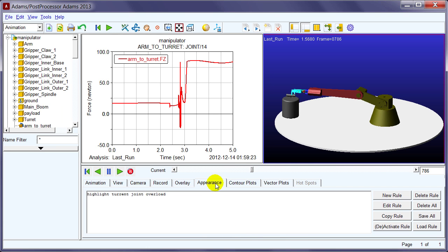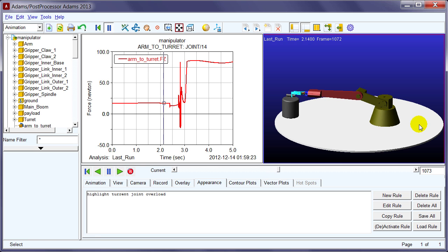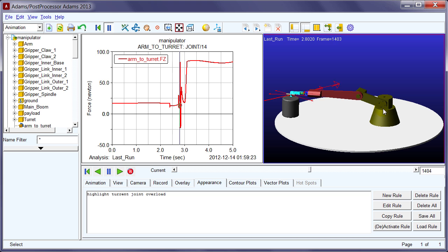Also, a new appearance tab has been added to the animation dashboard allowing you to modify the appearance of the model geometry based on the result quantities and conditions.